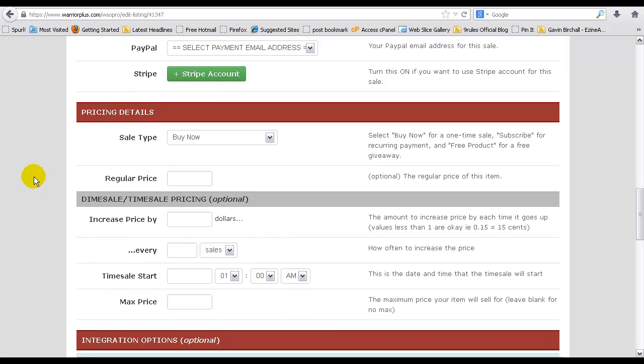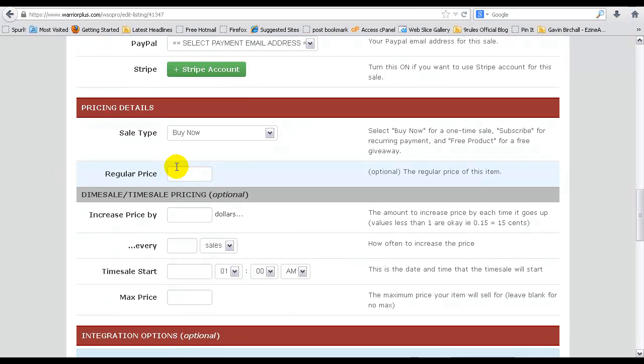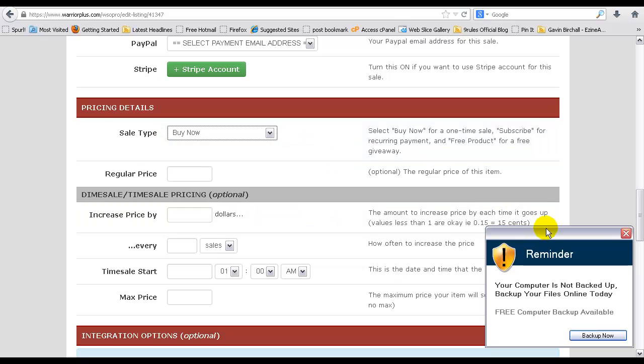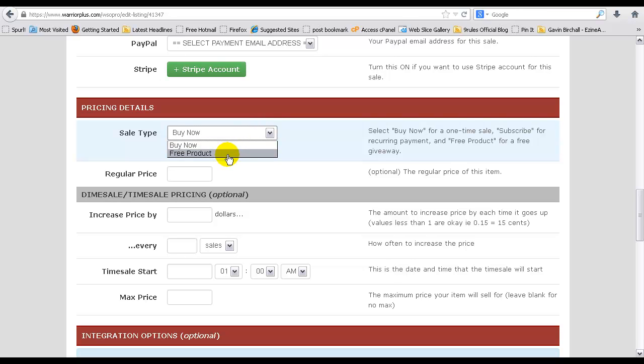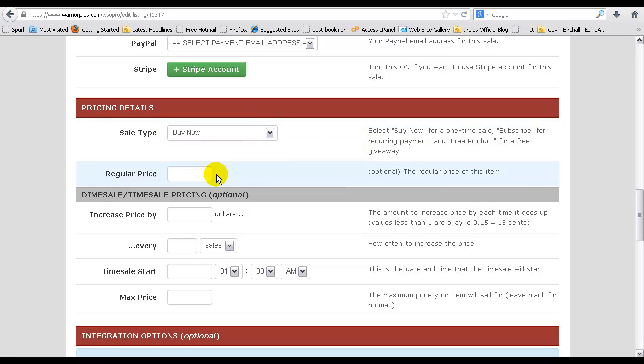Pricing details. If you do pay for a listing fee, the $19 listing fee as I demonstrated before, this will also allow you to add a subscription service so basically you get paid every month for a particular product. But because this is a free listing, you can only have the buy now option. Let's just add an example price in here.